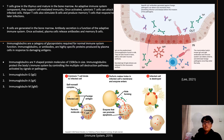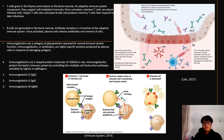Immunoglobulins come in a variety of forms including Immunoglobulin D, which initiates an extremely direct attack on whatever it recognizes as foreign; Immunoglobulin A, which is critical for cellular defense of the body; and Immunoglobulin M, which is the first line of immunoglobulin synthesized in reaction to an antigen.